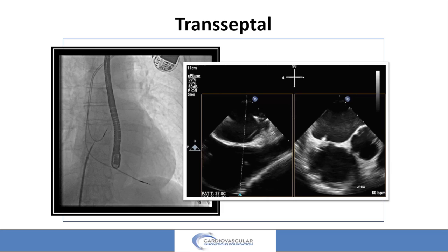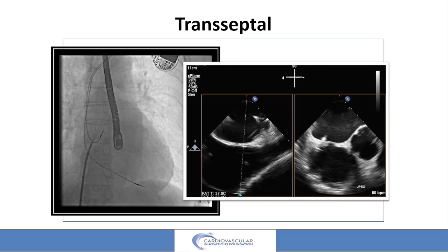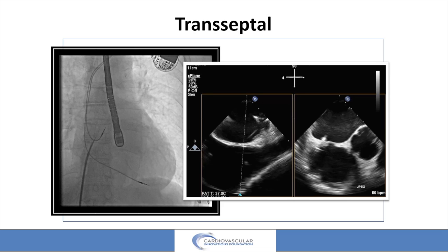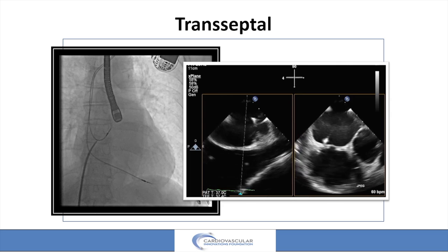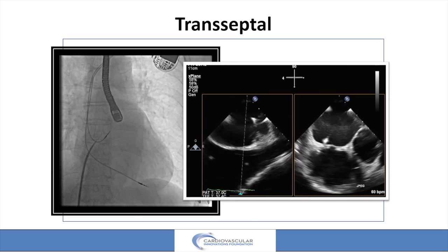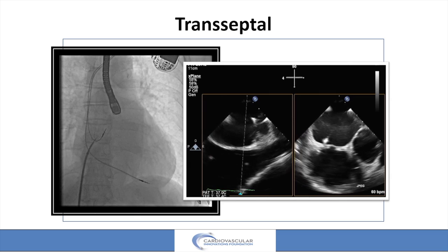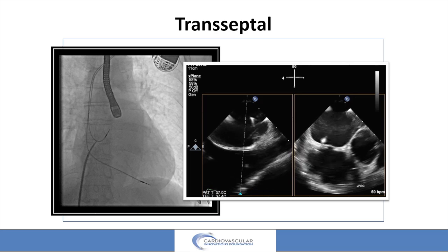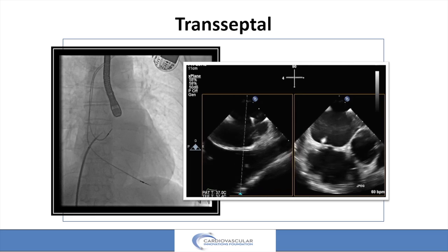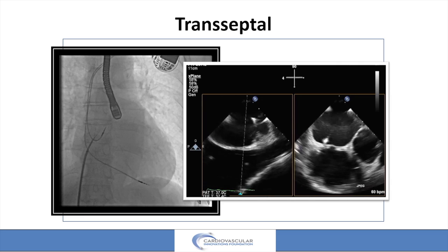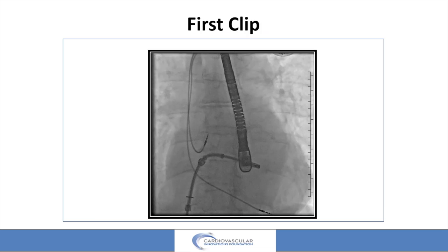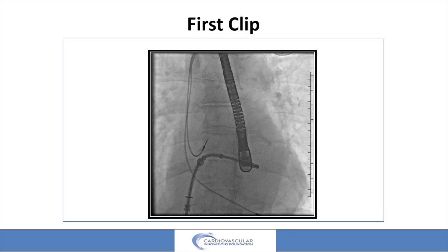Transseptal in these cases — when you're really dealing with something very medially — it's very important to get height. In this particular case, I actually had to stick the secundum to get enough height. You can see this in the short axis coming through the secundum. I go mid or mid-low — for these very medial cases, I don't go high in the septum, but lower than that. But lots of height in that left atrium chamber. Everything's going smoothly, we are just rocking along.